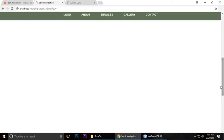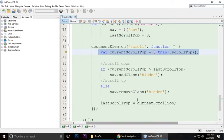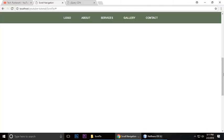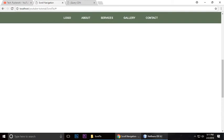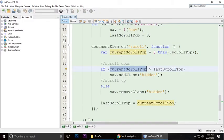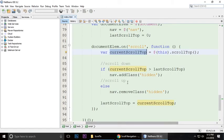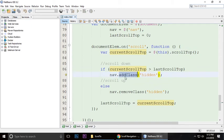Current position is greater than last scroll. Whenever you scroll, this is the last scroll. If current scroll top is greater, the navigation class which is hidden, we are adding the class.